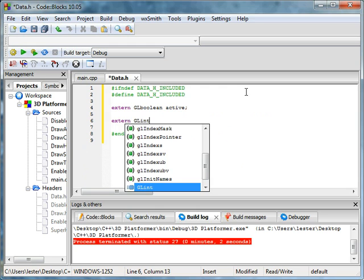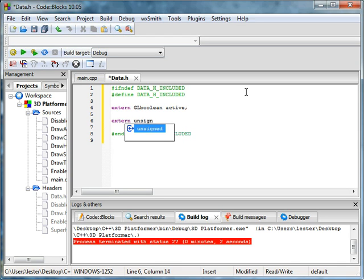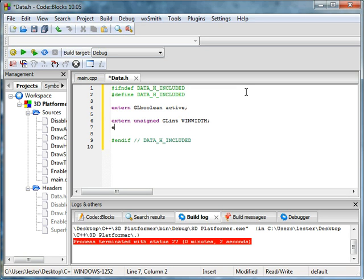It's geo_int. And we want to make it unsigned. I don't know if you can do that. Unsigned - did I say that right? I don't know if I spelled that right. Unsigned. Geo_int win_width. Extern unsigned geo_int win_height.